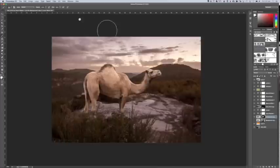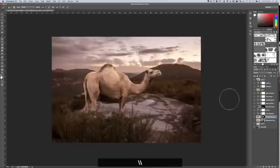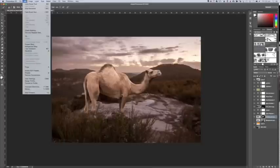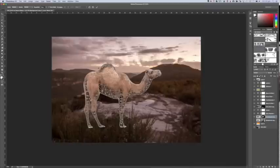Alright, so back to this one. Now that I've cut out the camel, as you can see, I can simply go up to edit and go down to Puppet Warp. And amazingly, it basically does a mesh over my camel.